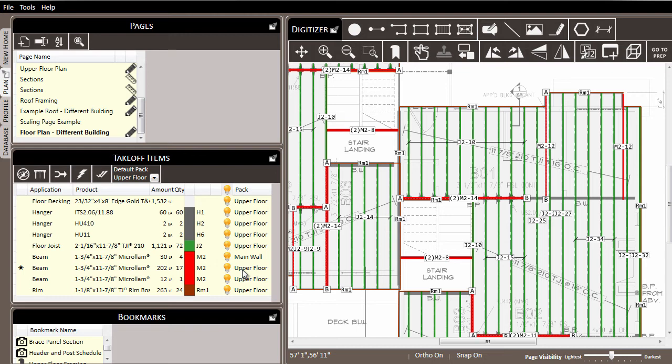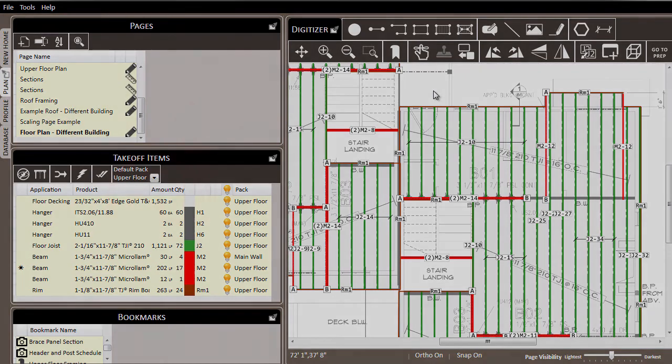So you can use the right-click in the digitizer to split out materials that need to be moved to a different pack and separate them from other materials.